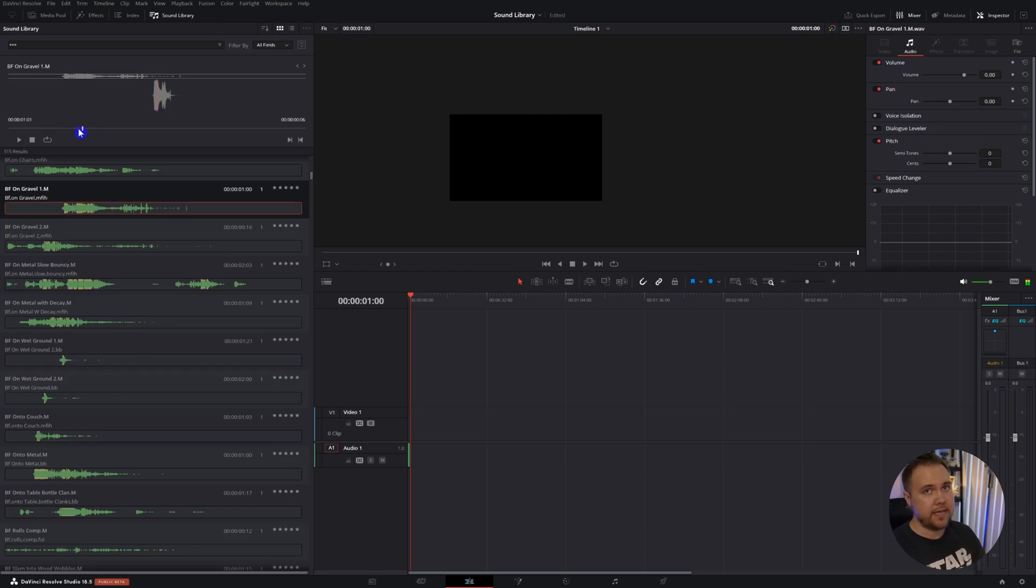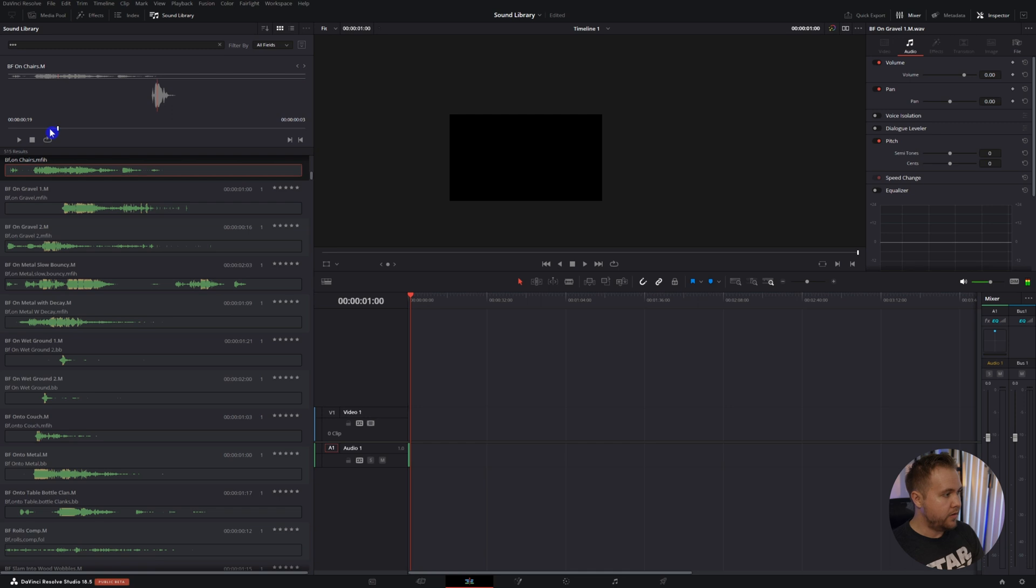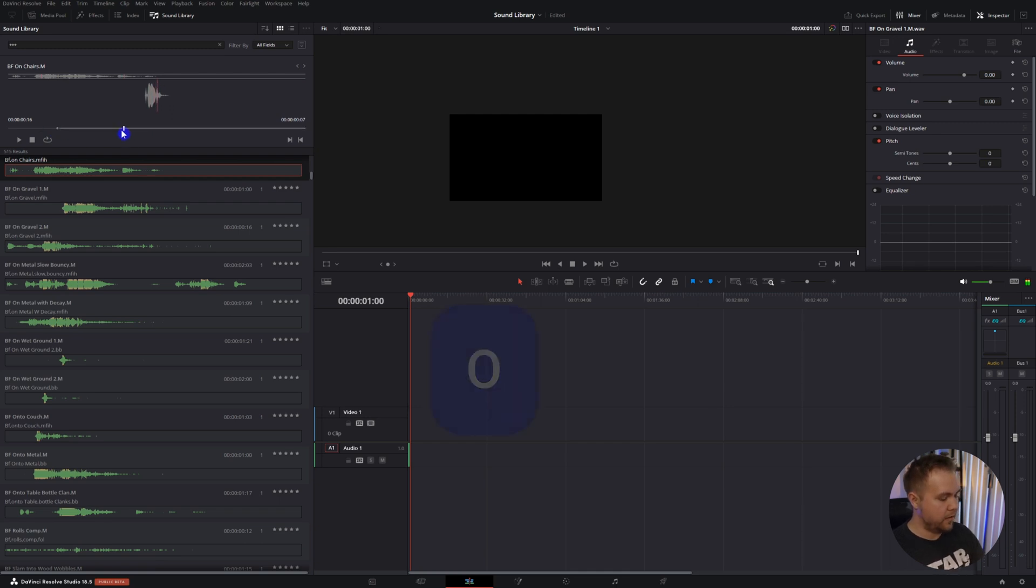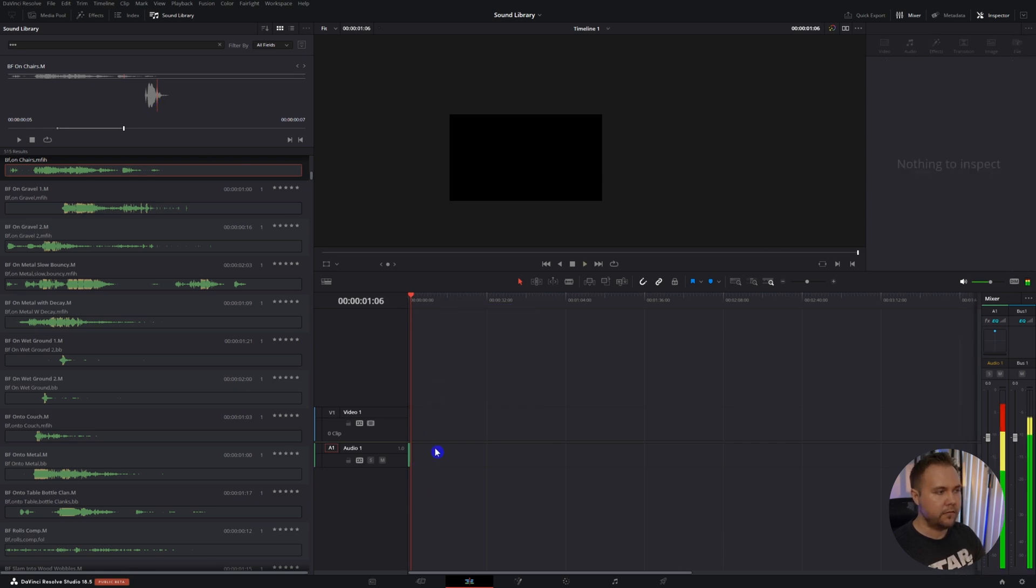Another cool thing is you can add in and out points. If there's a sound that you only want a part of, you can scrub through, click I, then find the end, click O, and now you have in and out of just that part of the sound. Those are just the ones that come with it.